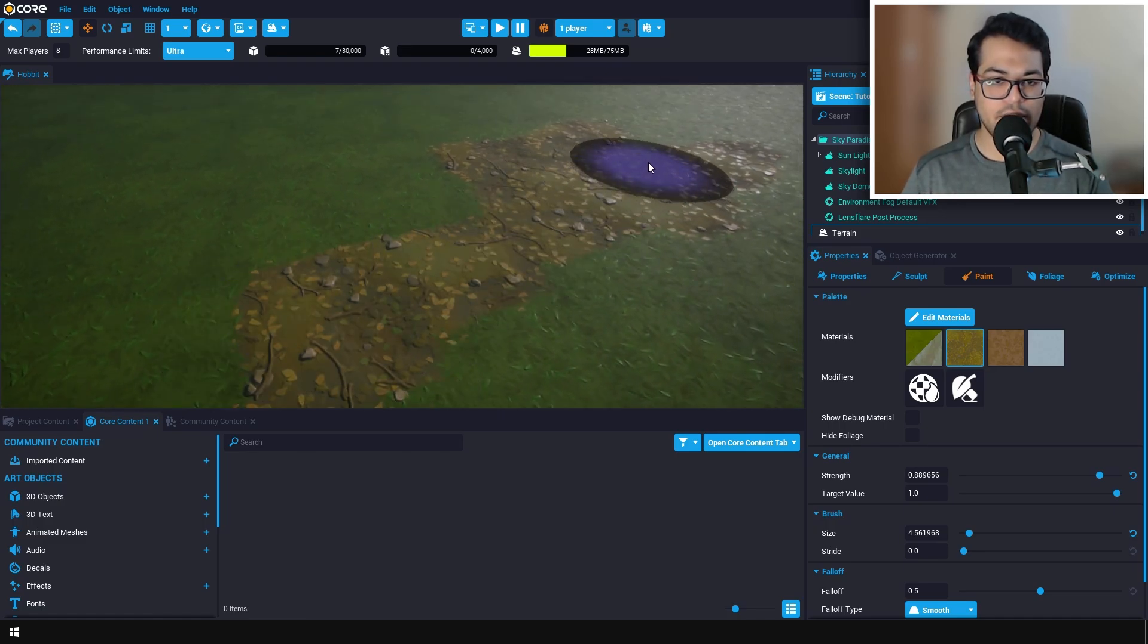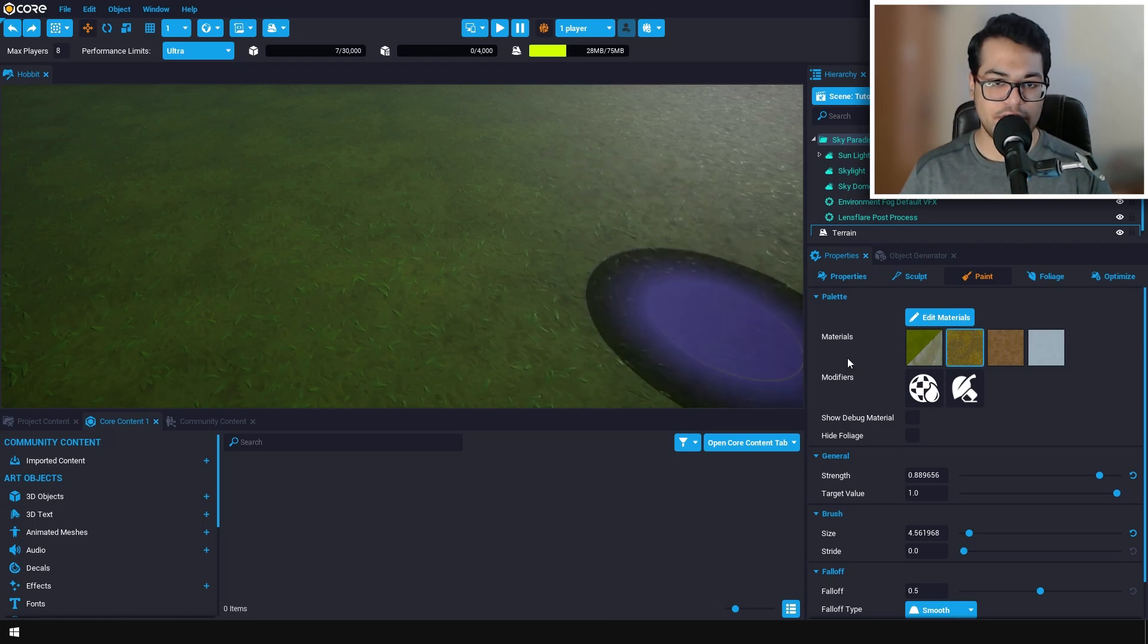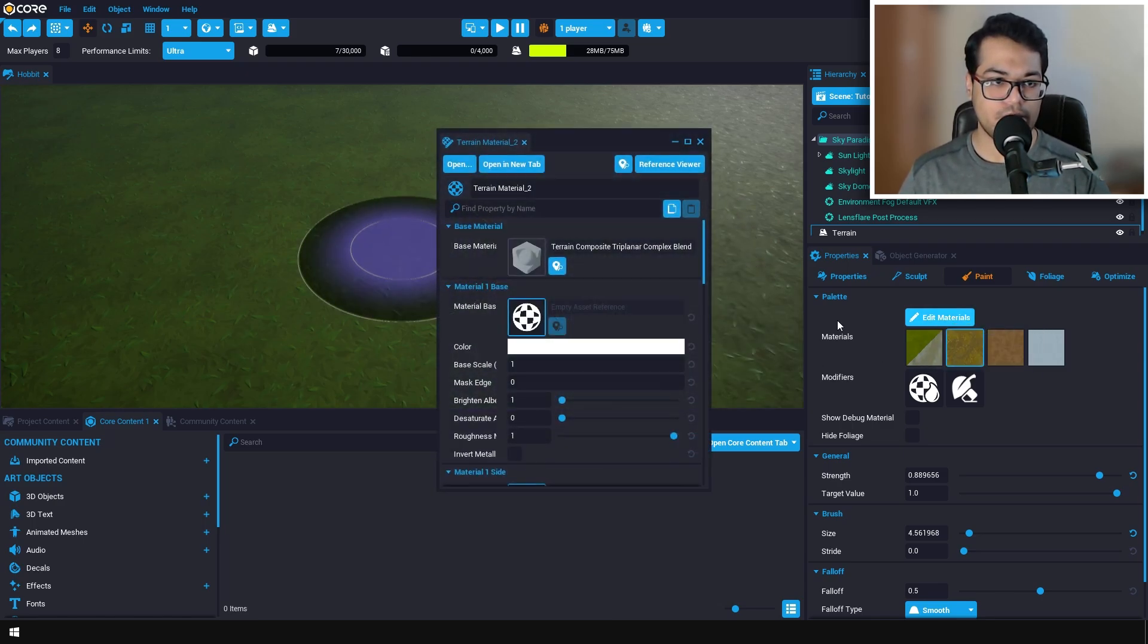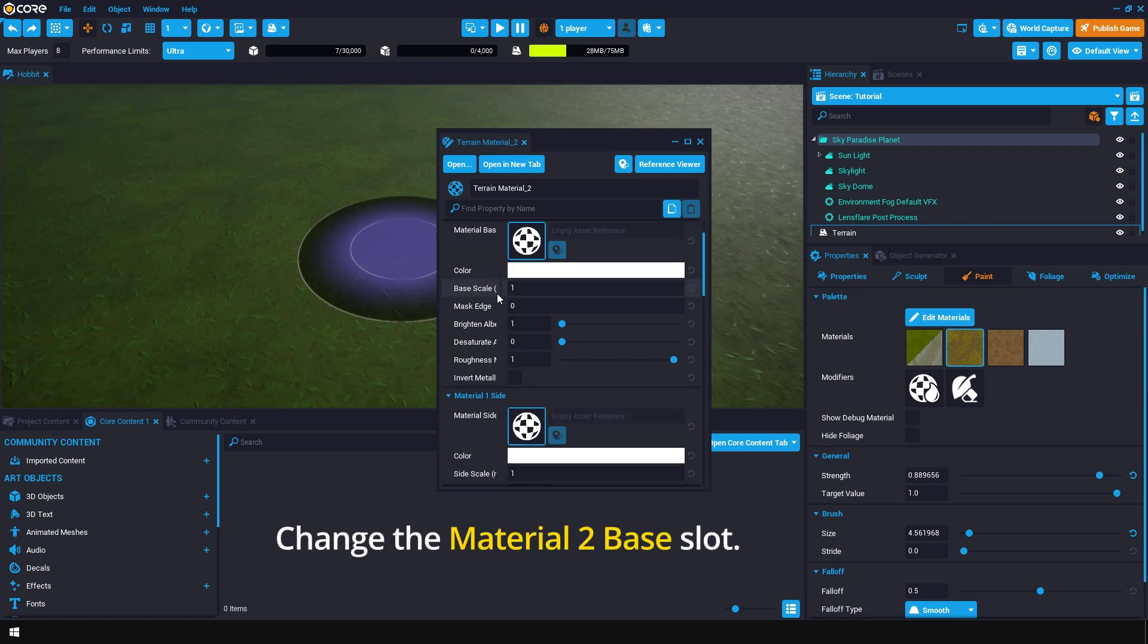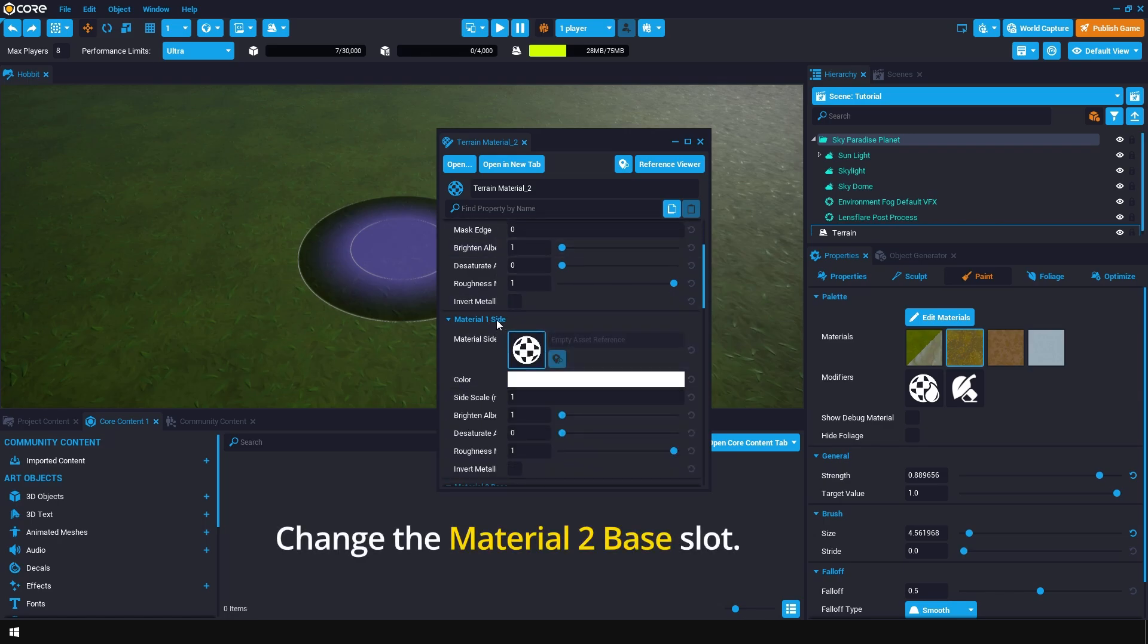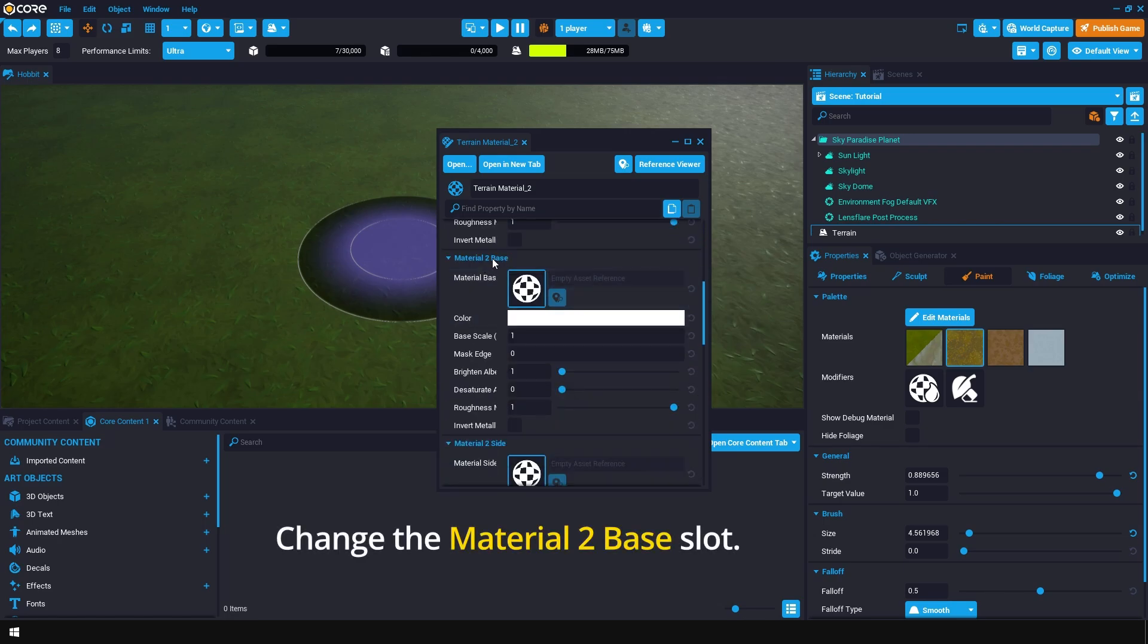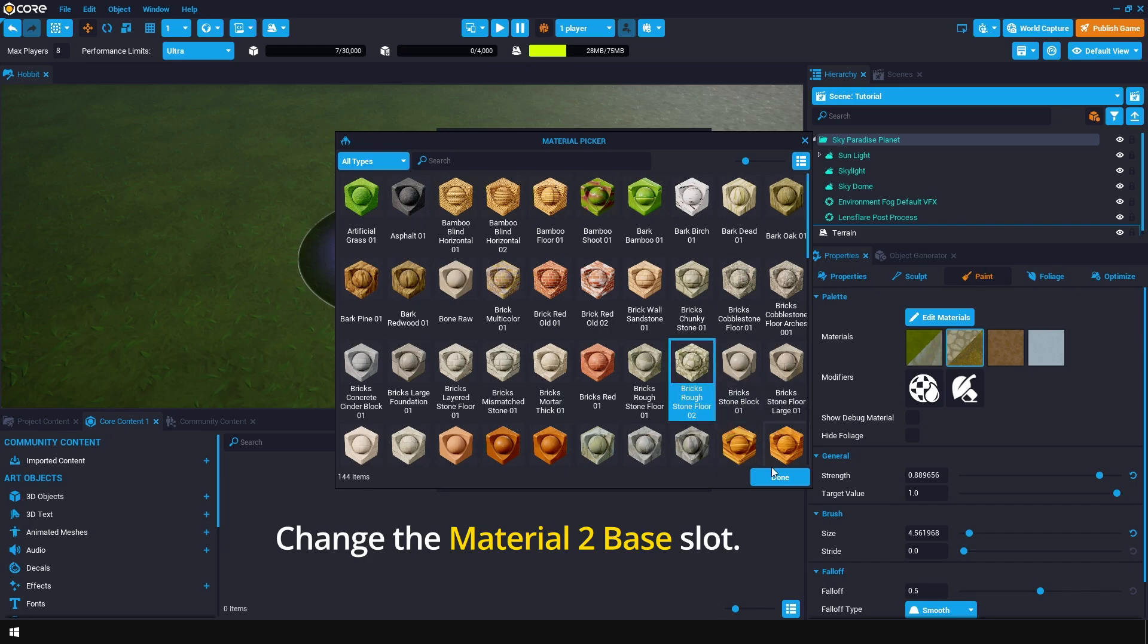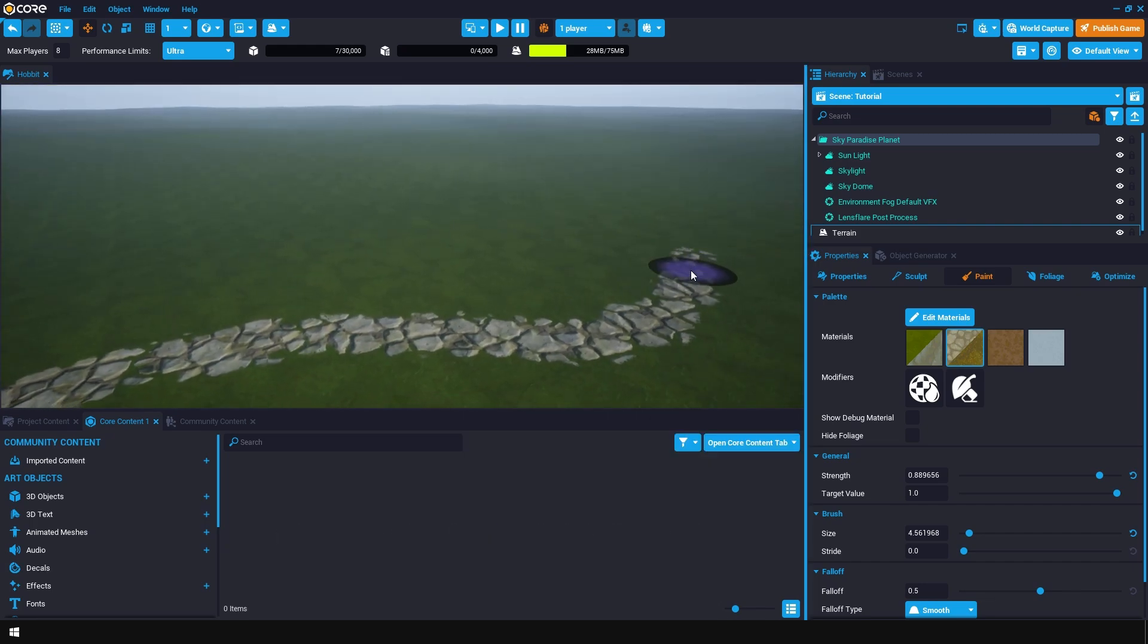I'm going to quickly undo that and change the second material to a cobblestone material. Then I'm going to create a path on the landscape.